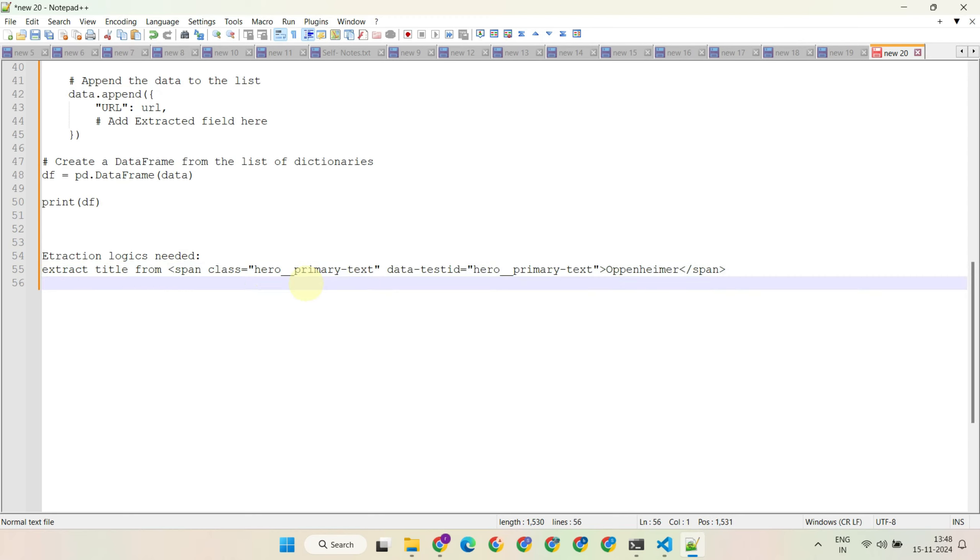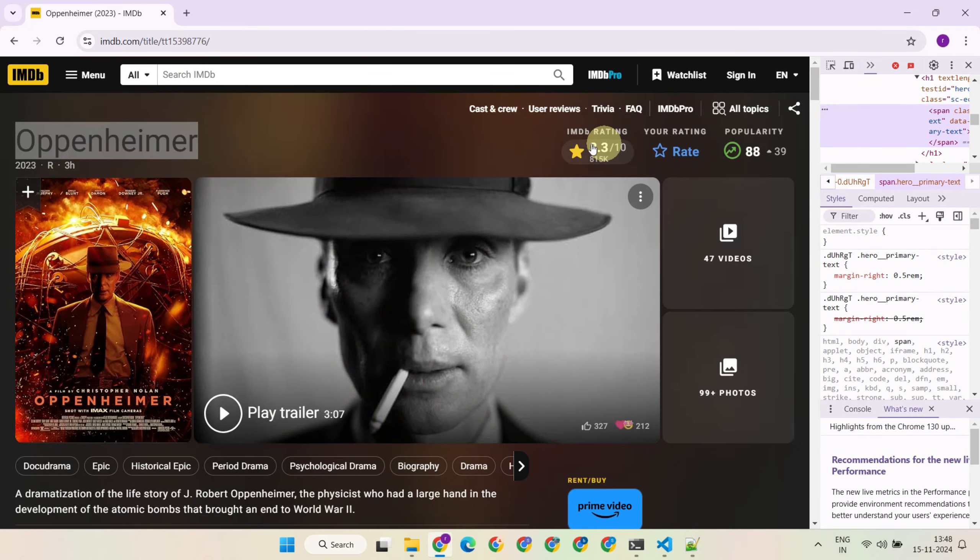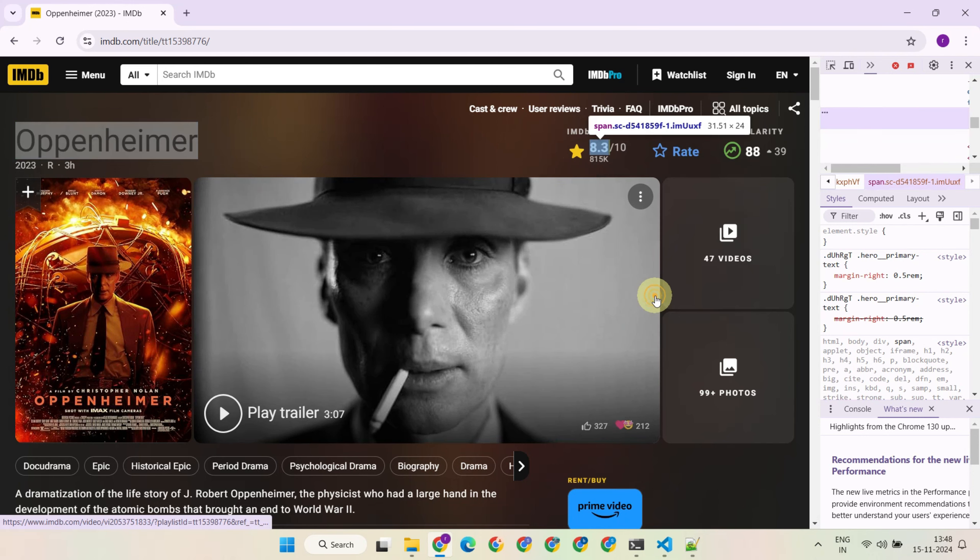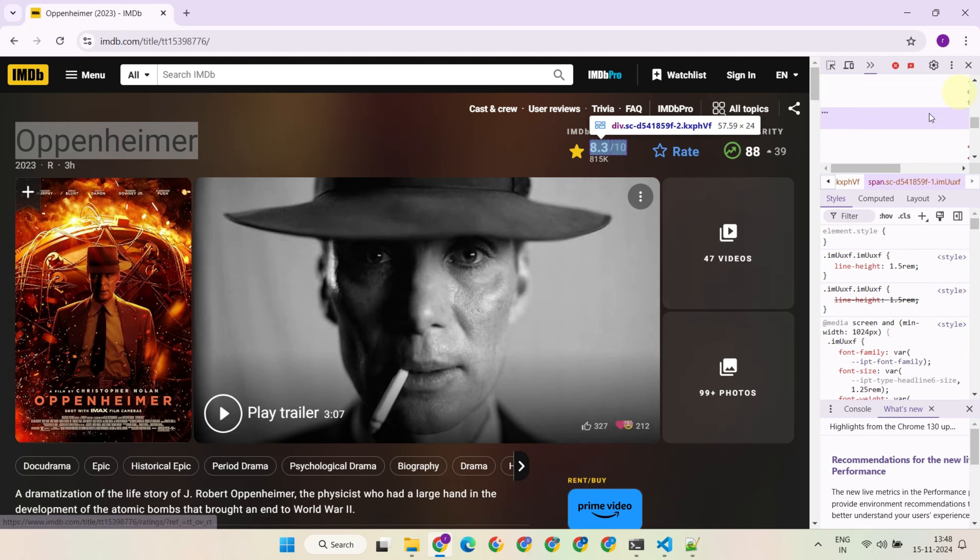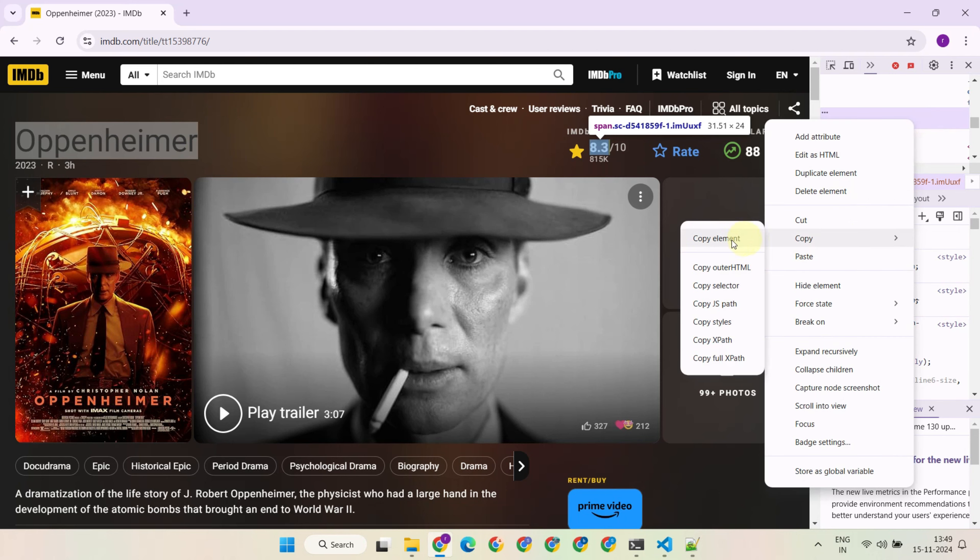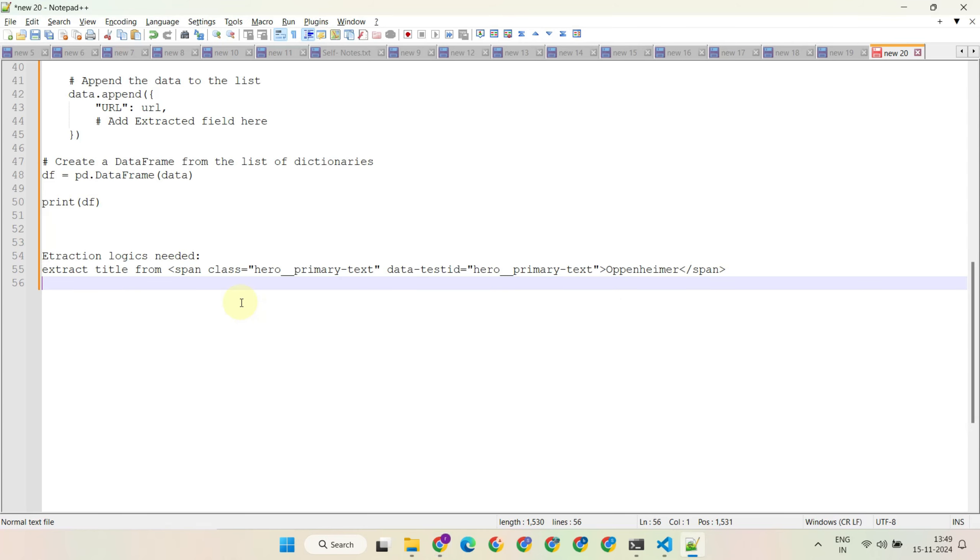Let's move on to the next element you want to scrape—maybe the movie rating this time. Right-click and choose 'inspect' again. Right-click on the code segment and choose 'copy element'. Frame the extraction logic as needed.